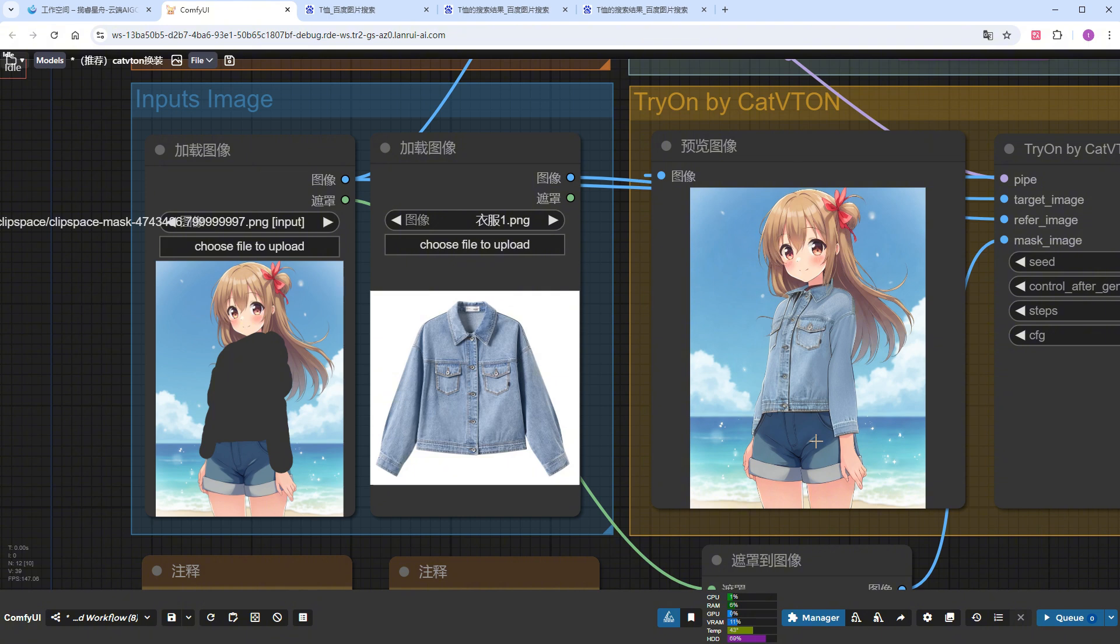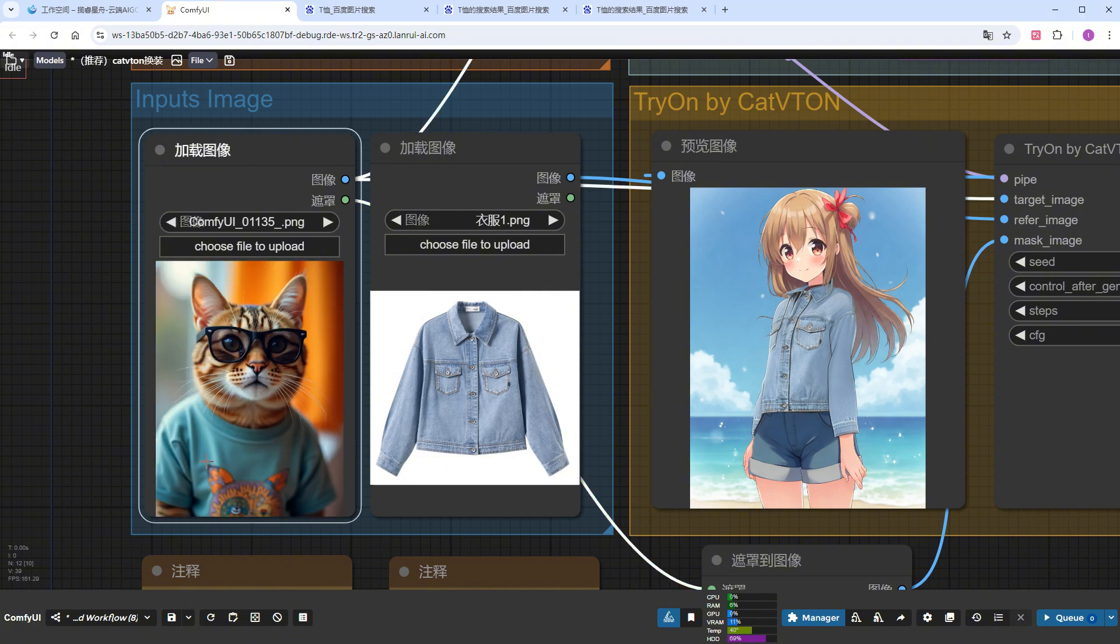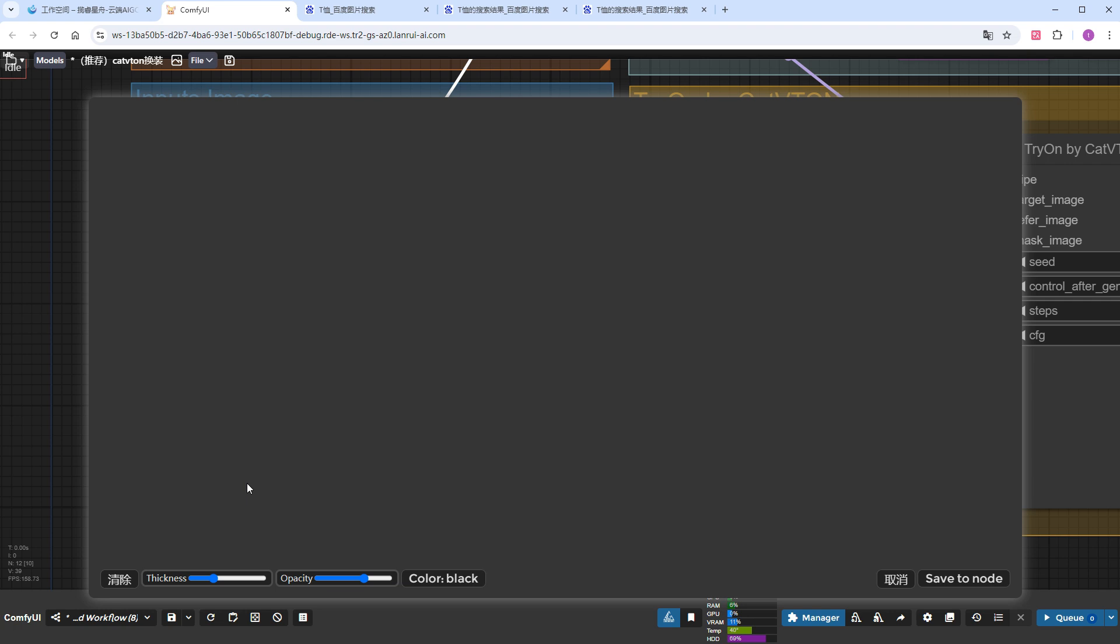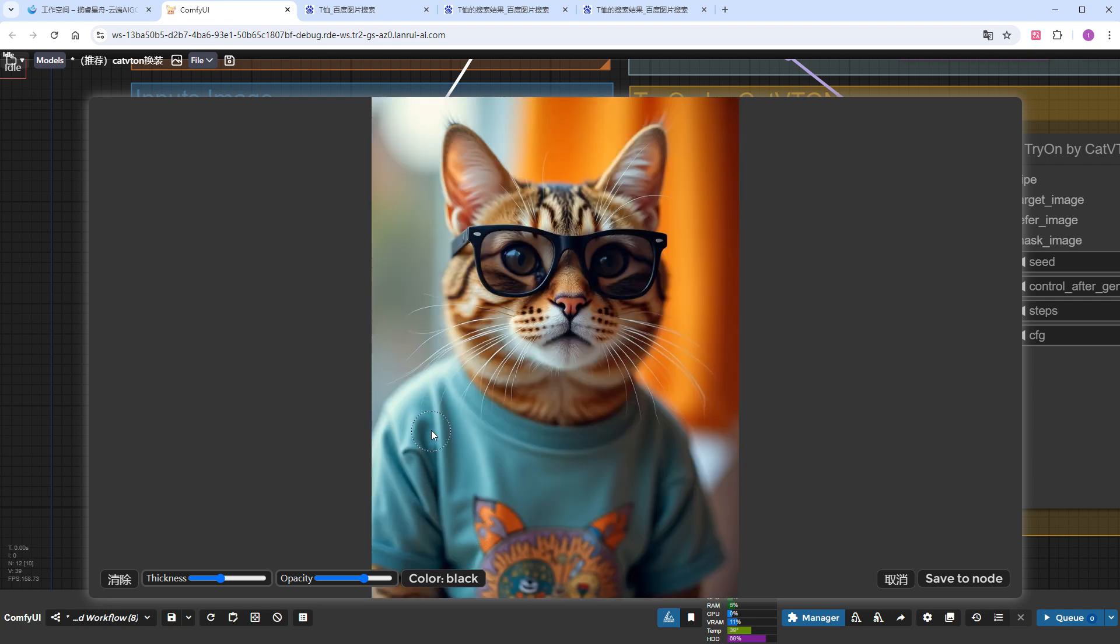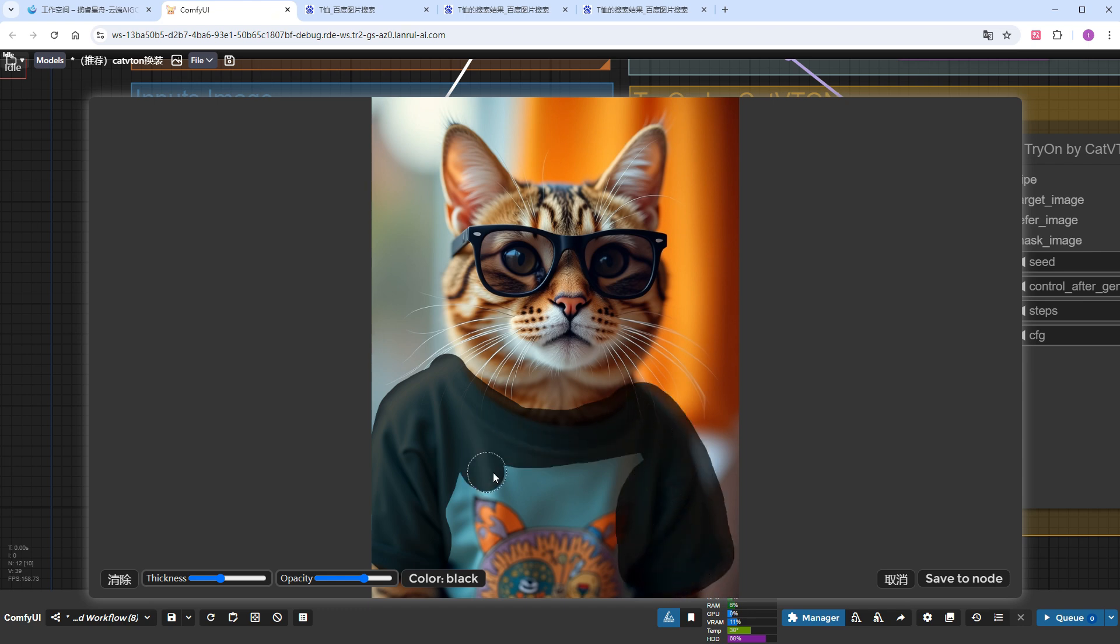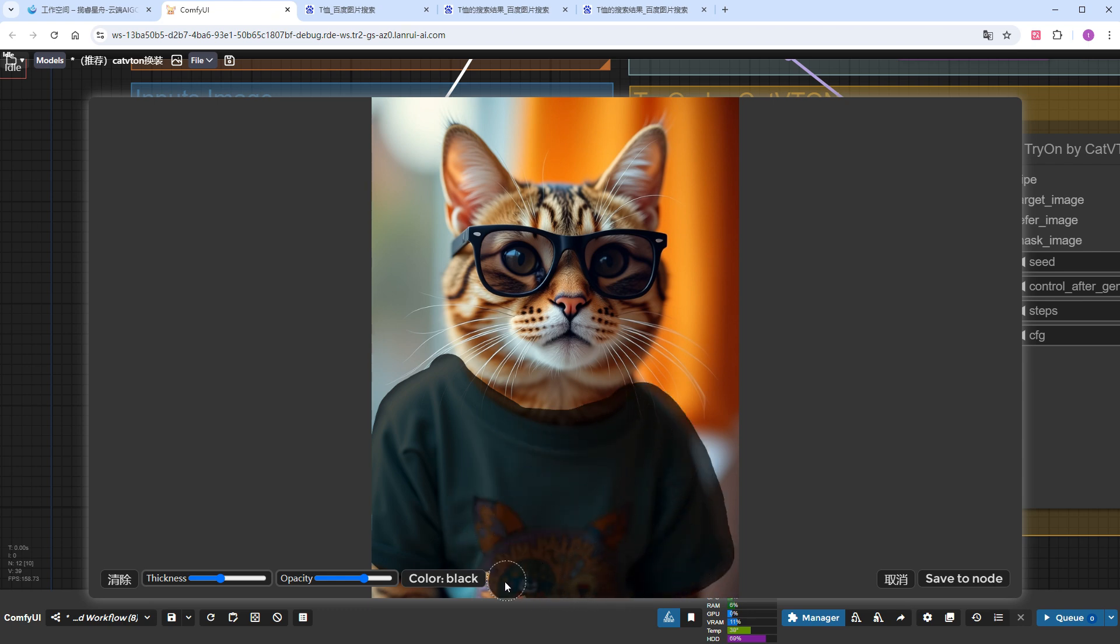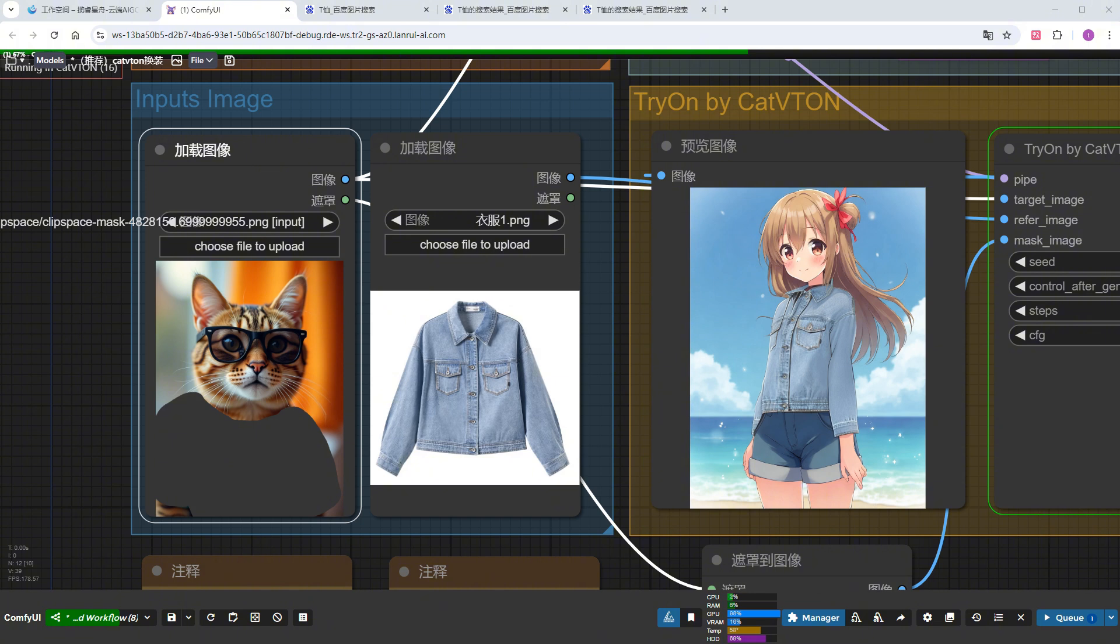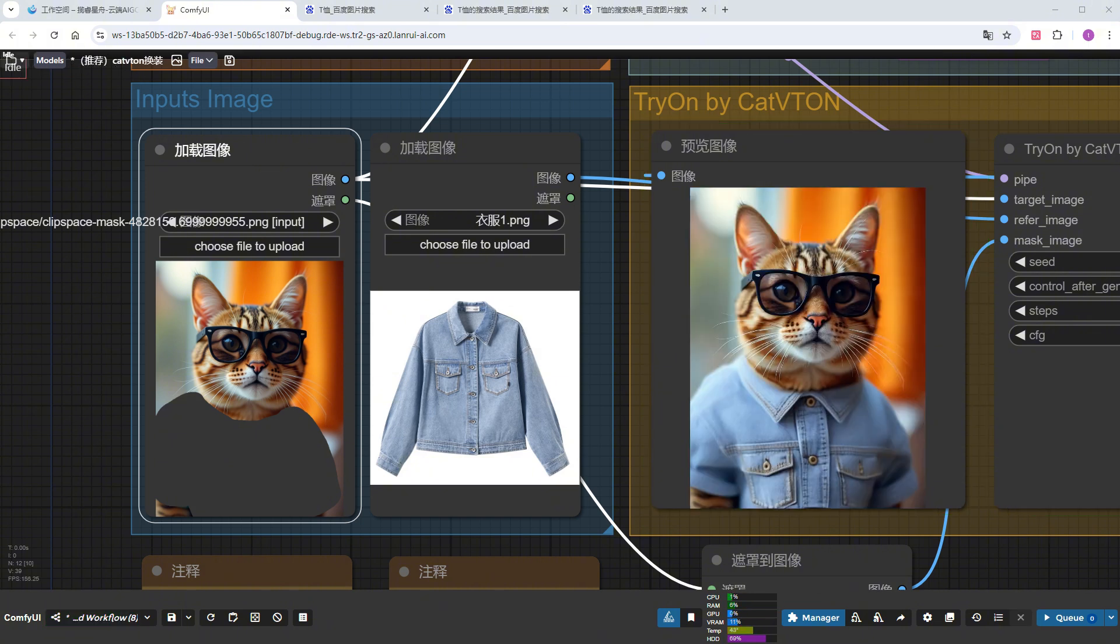This time, the clothes have been successfully changed, and the girl's face remains unchanged. The model doesn't even have to be human. I'll switch to a cat-like anthropomorphic model, and just like with the 2D character, the auto-masking won't work. Open the editor, manually paint the area where the clothes need to be changed. Save and run. The cat successfully wears the denim jacket. However, there is a slight flaw, the sleeves are shorter, probably because I didn't paint the mask long enough.